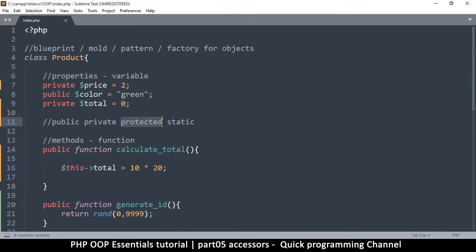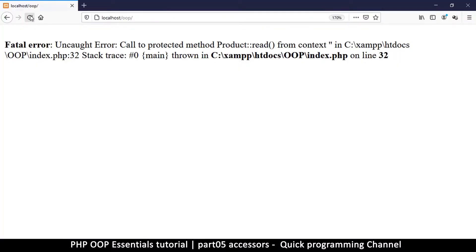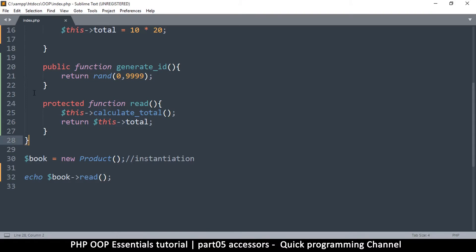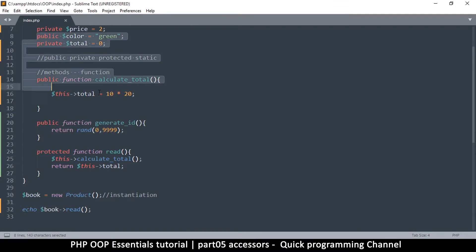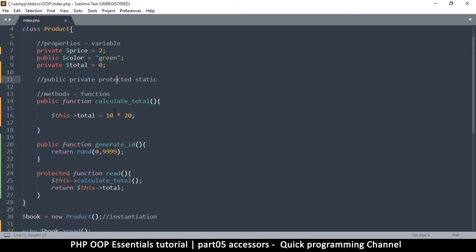Now there is protected. For now, just know that protected behaves the same as private. If I put this function as protected and try to call it from outside, I get the same error — 'call to protected method.' So protected is exactly the same as private in that it can only be accessed from inside the class. So why do we have two different accessors for private and protected?